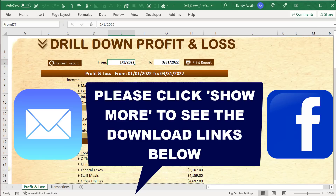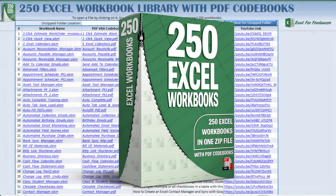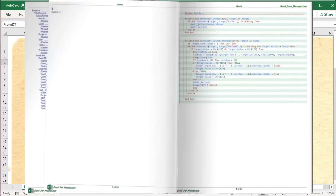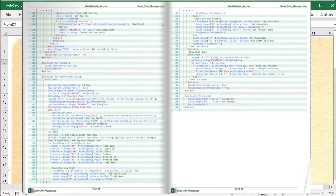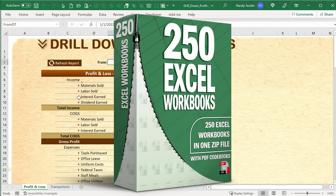If you like this template, you can download it for free using your email or Facebook Messenger from the links below. If you want 250 of my best templates, you can get them for a very low price, and I also have PDF code books available — every line of code in a beautifully organized PDF document with every single template. I'll include those links down below.